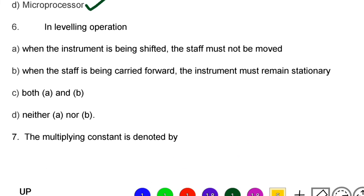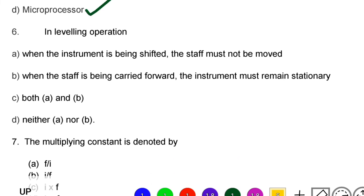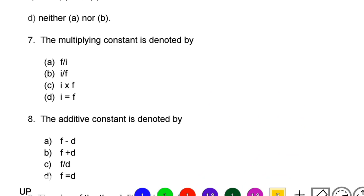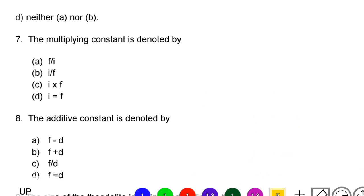Next question: in a leveling operation — option A: when the instrument is being shifted, the staff must not be moved; option B: when the staff is being carried forward, the instrument must remain stationary; option C: both A and B; option D: neither A nor B. The correct answer is option C, both A and B.